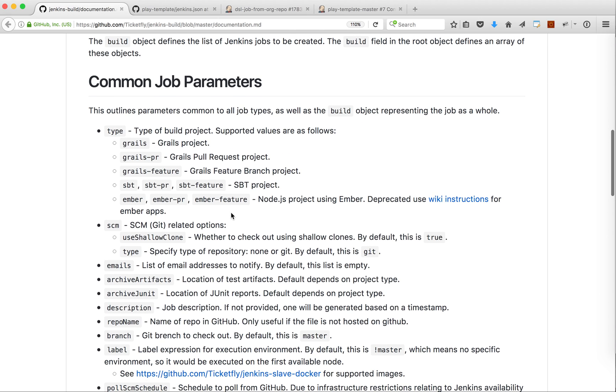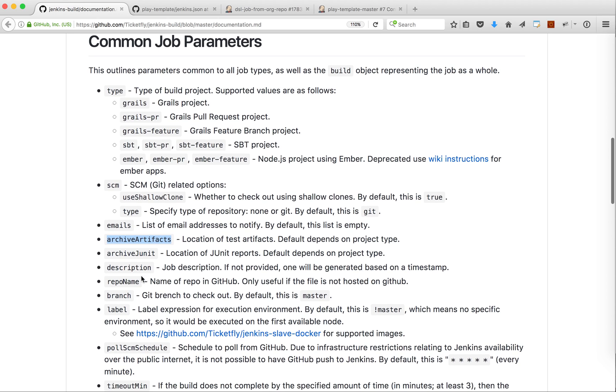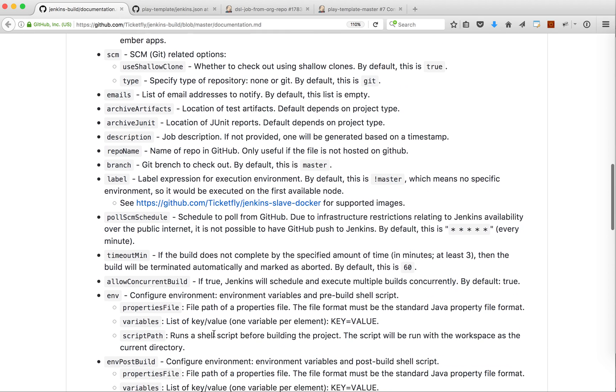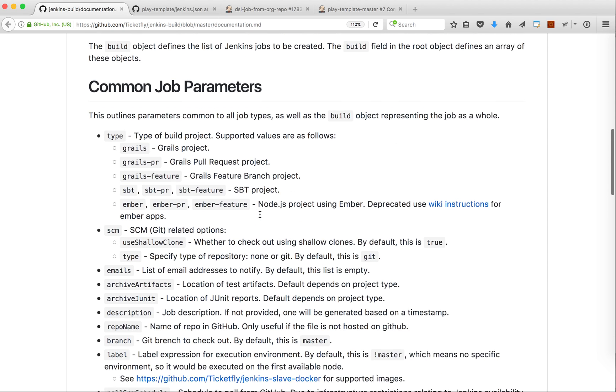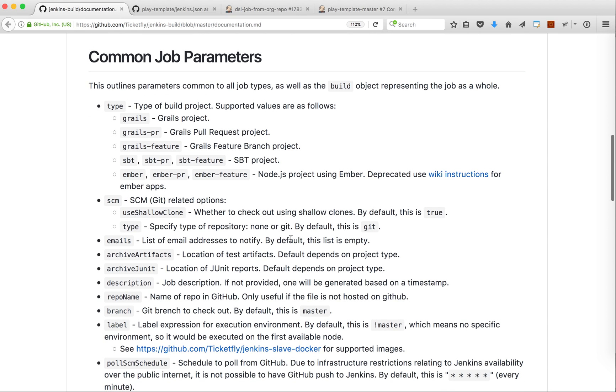Then we have a lot of params that if you want some customization you could add. Let's say you want to set your email, you want to have your specific description, you want to have a specific timeout and you want to set environment properties. You can run a shell script. There are a lot of extension points that we have written.